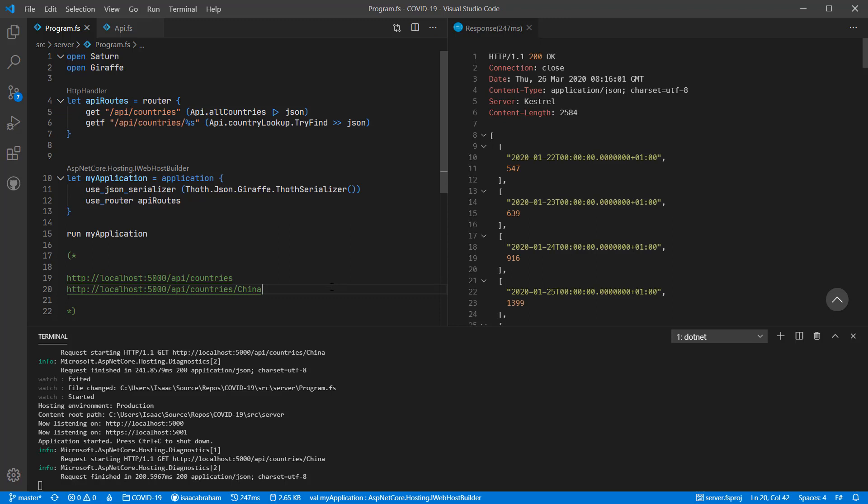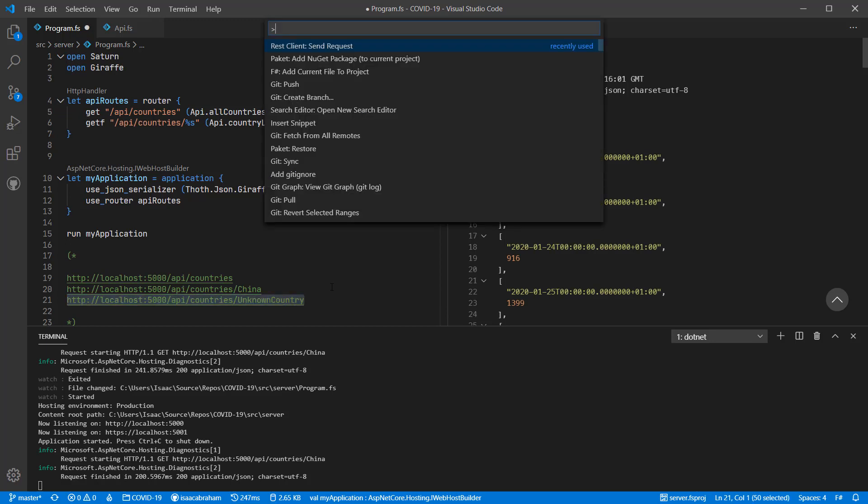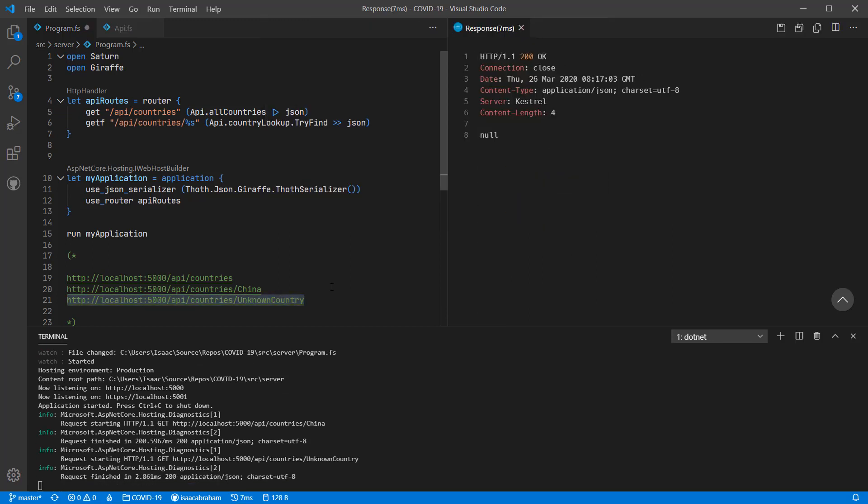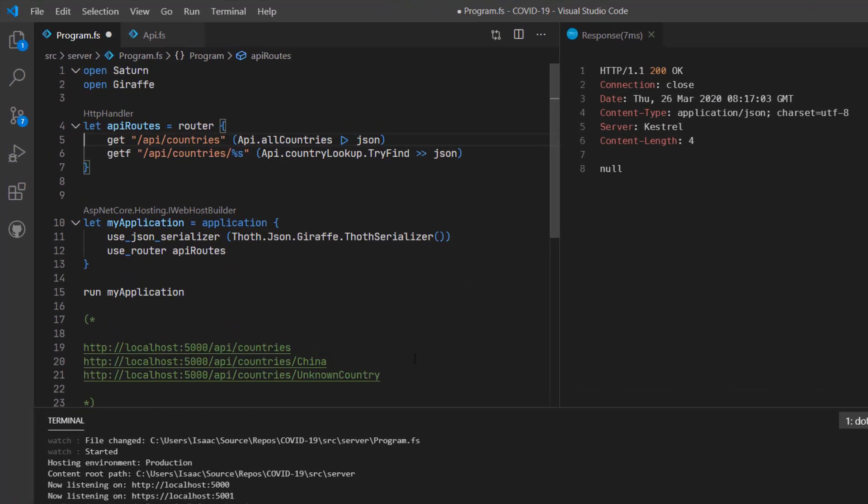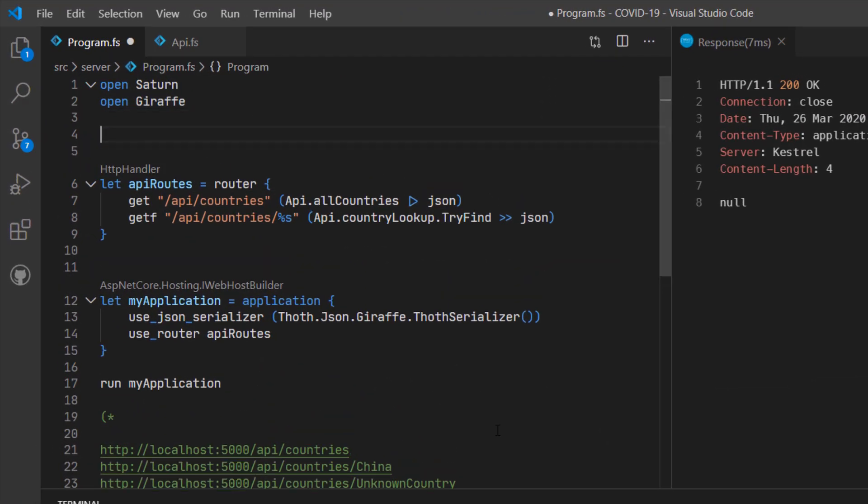I'd like now to talk a little bit about mapping from concepts like F-sharp options to HTTP messages. In the current version, if we enter an invalid country, you'll see that we return a null object and still return a 200 code for the HTTP response. I'd like to change this so that we return a 404 not found with the actual country name that's missing in the body.